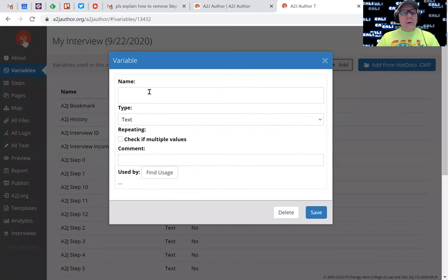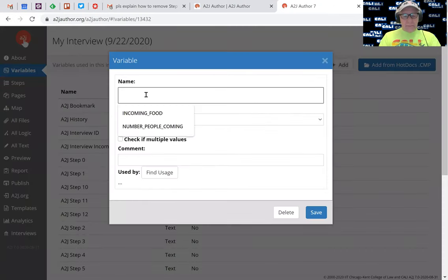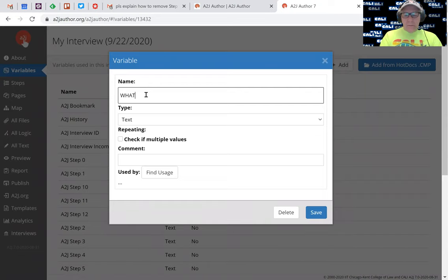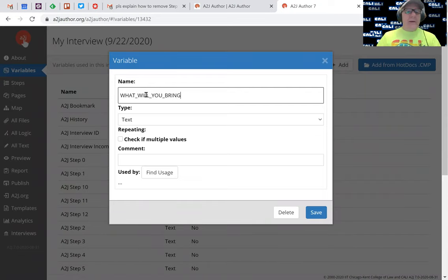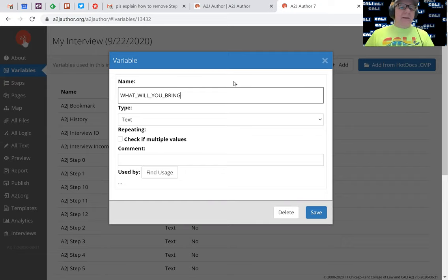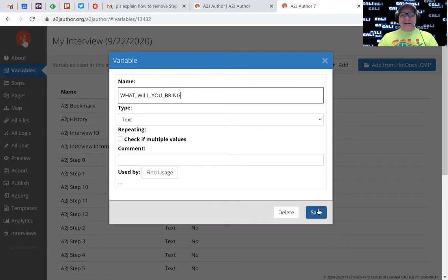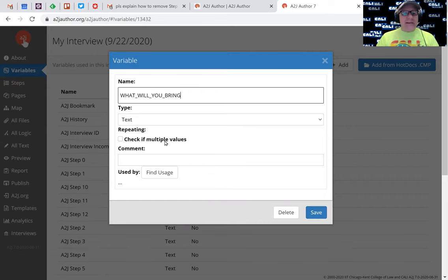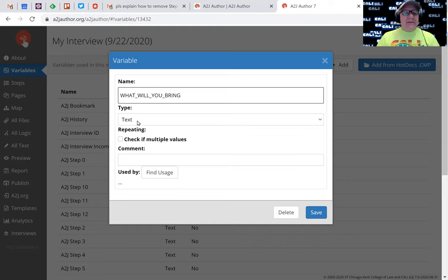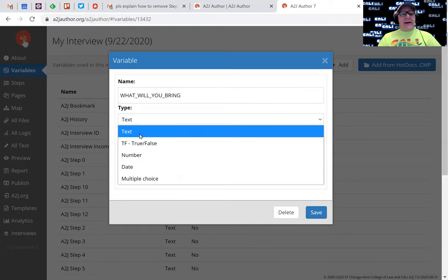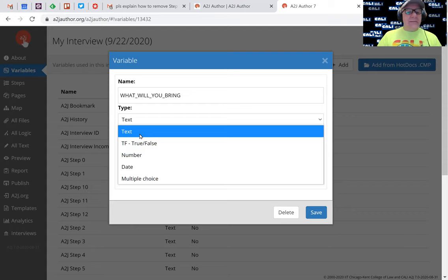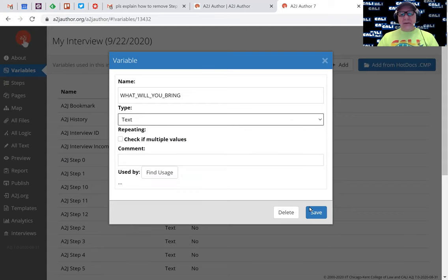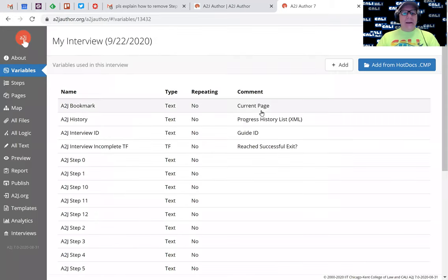I'm going to create what will you bring. I'm putting underscores in there just because I'm a programmer and that's the way I do things. This is also a text field. I'm not going to do anything complicated by creating a list, I'm just going to have them type it into a text field.